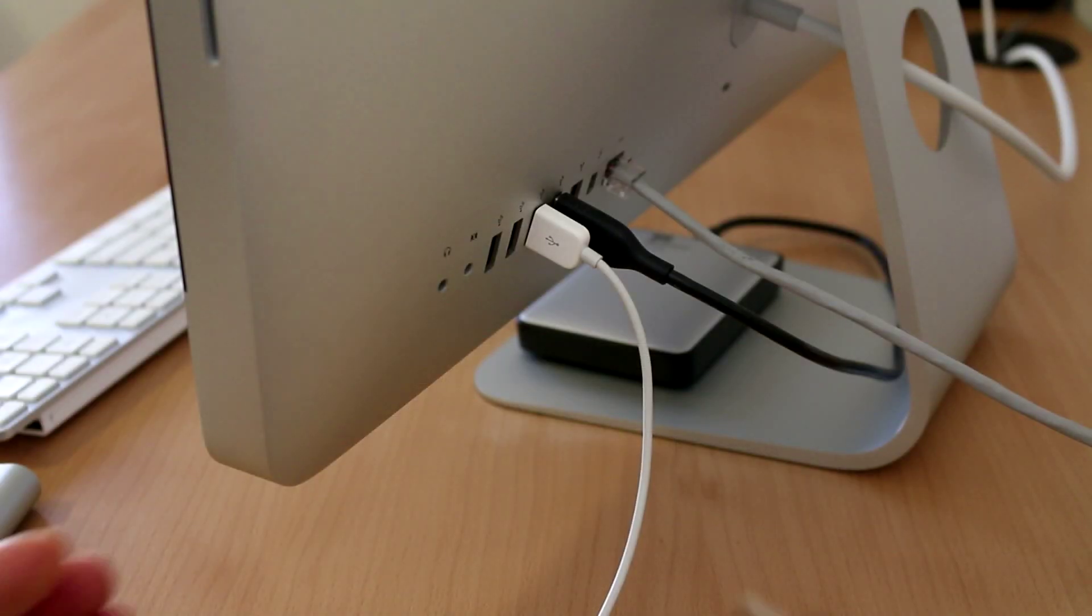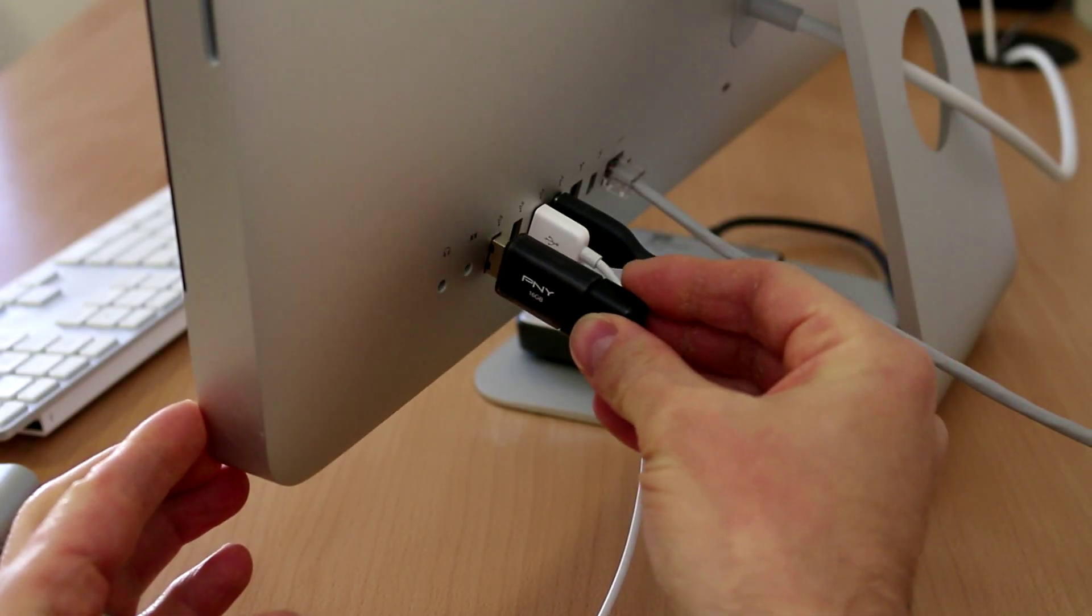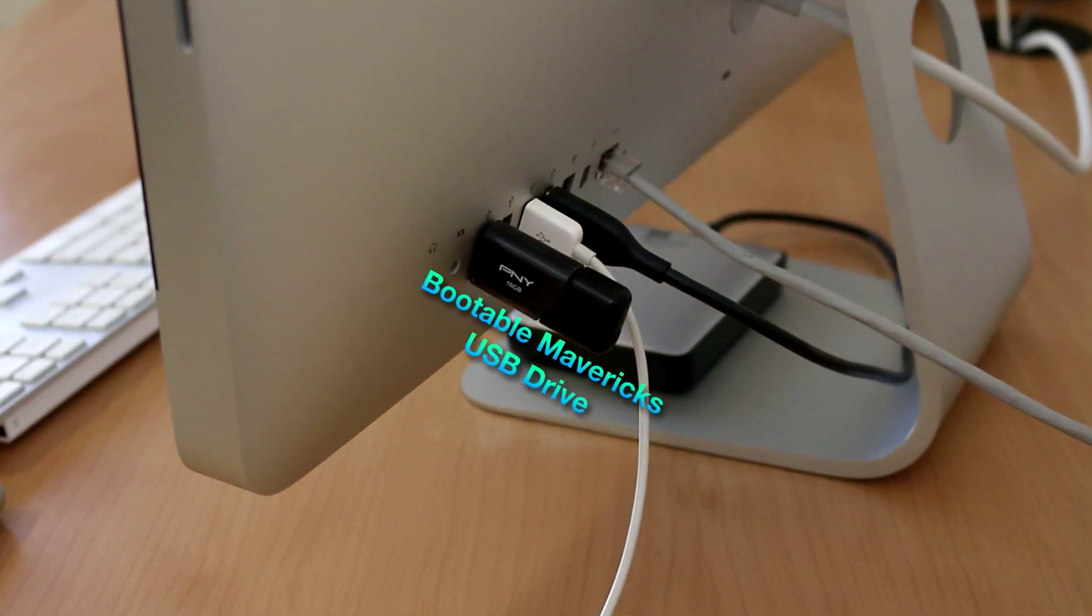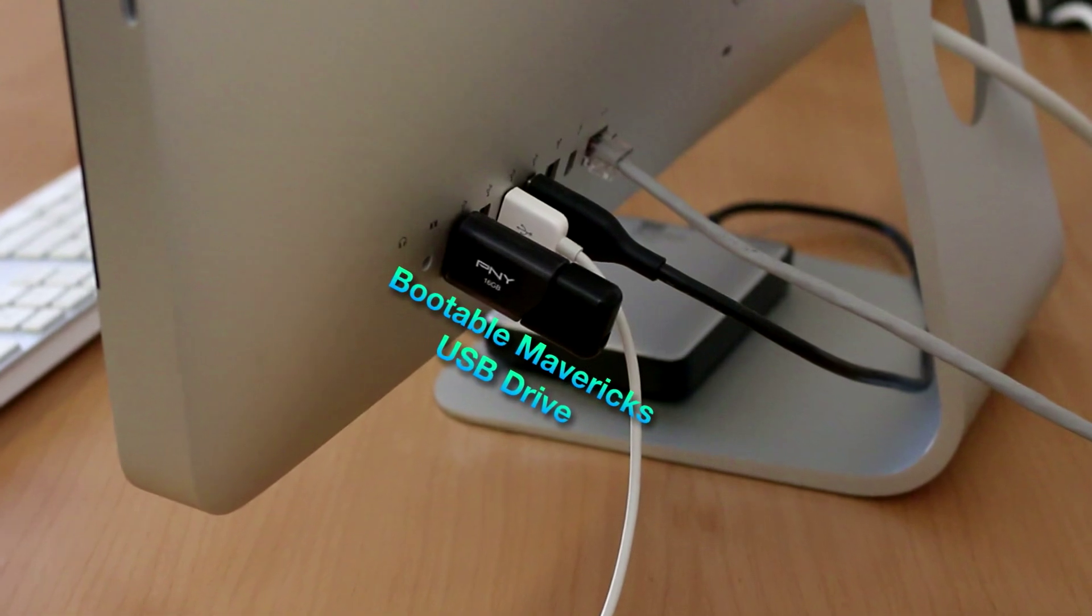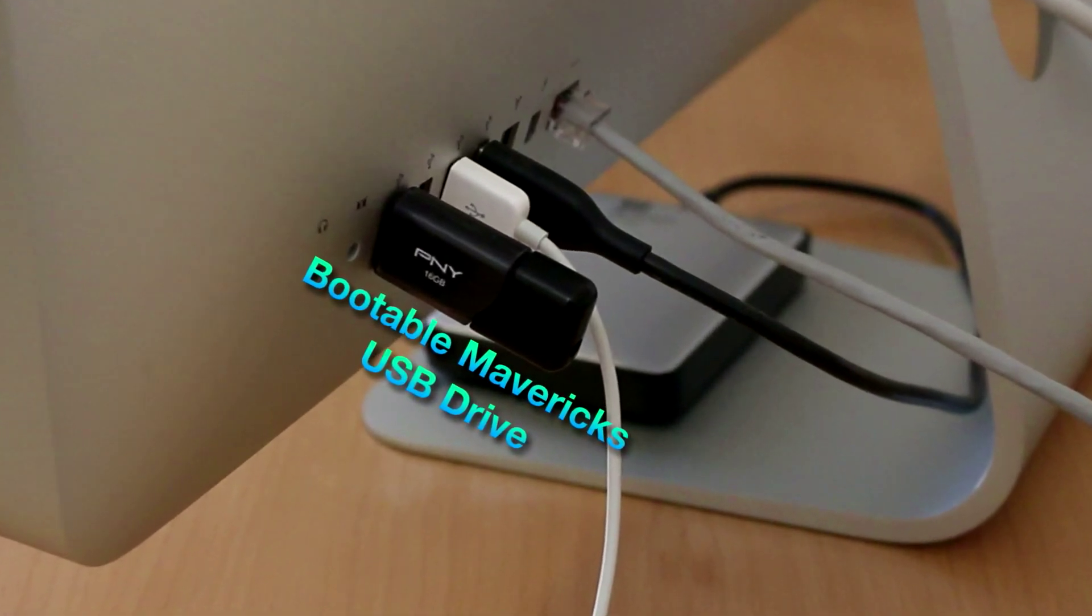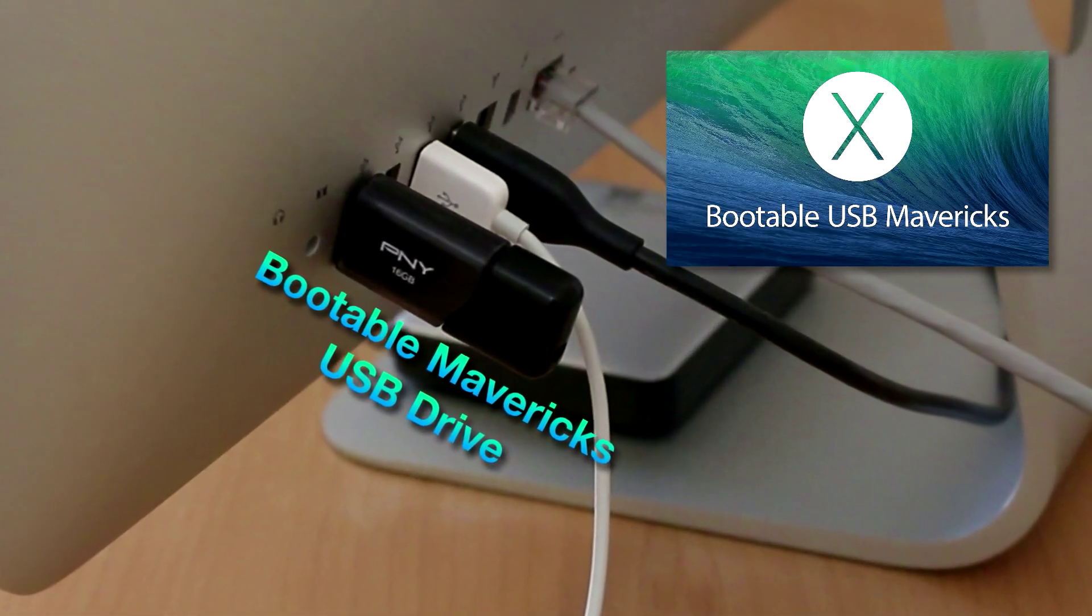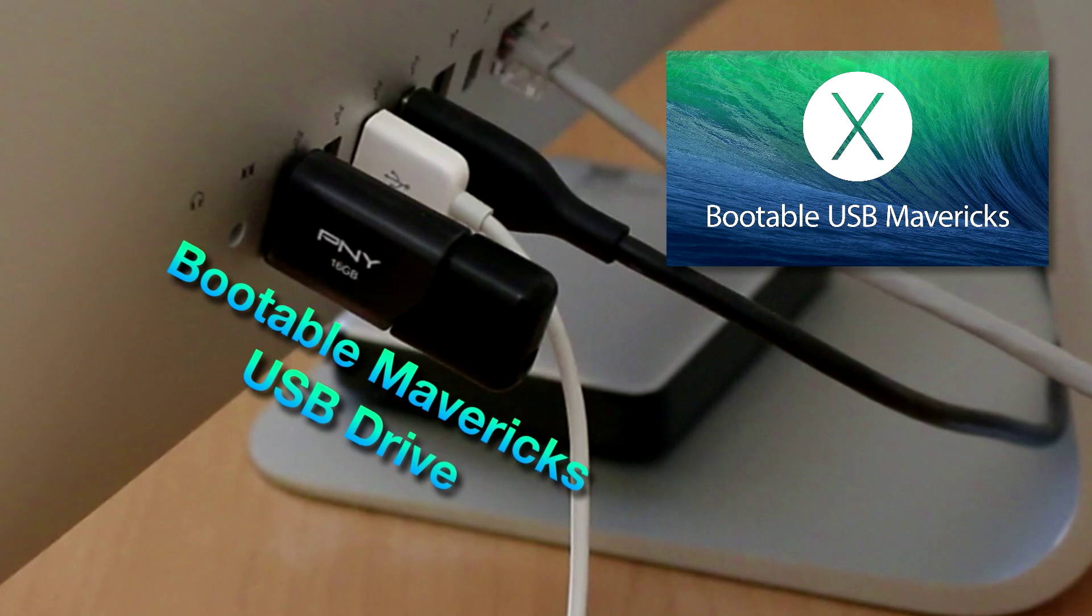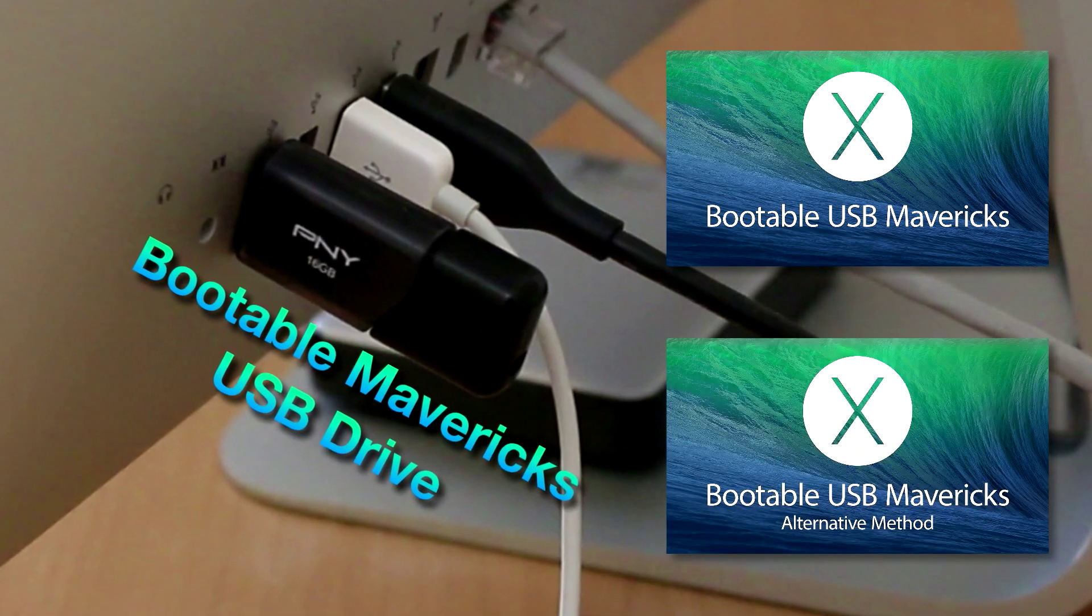There's only one thing that you're going to need to make this happen, and that's a bootable Mavericks USB drive. If you don't know how to create one, please check out one of my two videos.